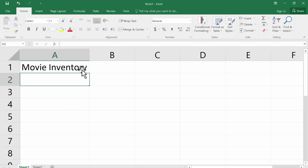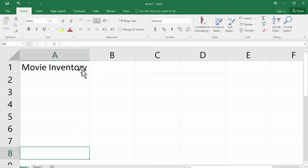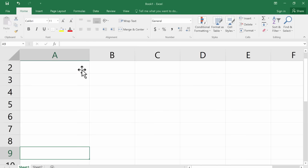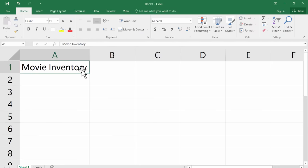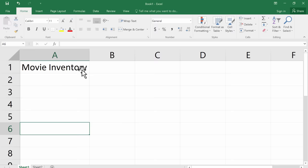Now you may have noticed when I entered movie inventory into that cell and I hit enter or return, it automatically moved me down. In Excel, when you tap enter or return, you move down the spreadsheet. If you want to move up the spreadsheet, you can hold shift and hit enter or return and it will move up. So shift enter or shift return moves up, enter or return moves down.